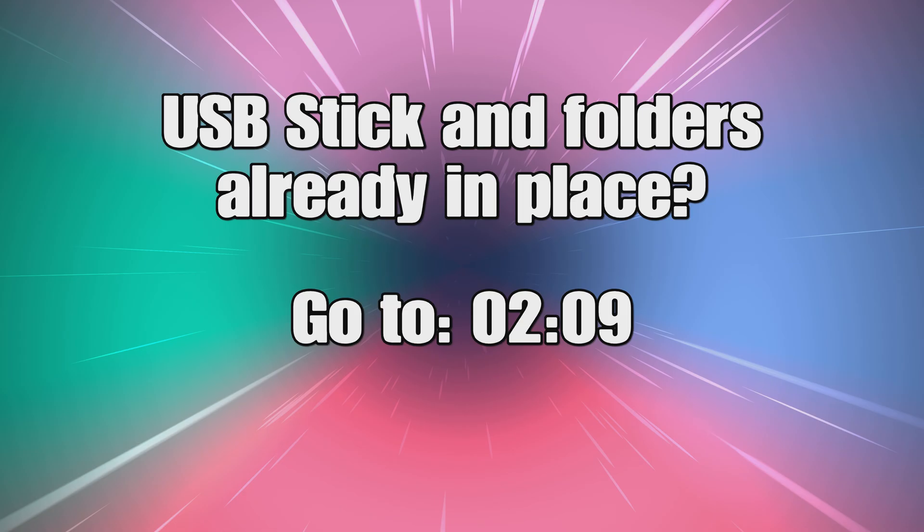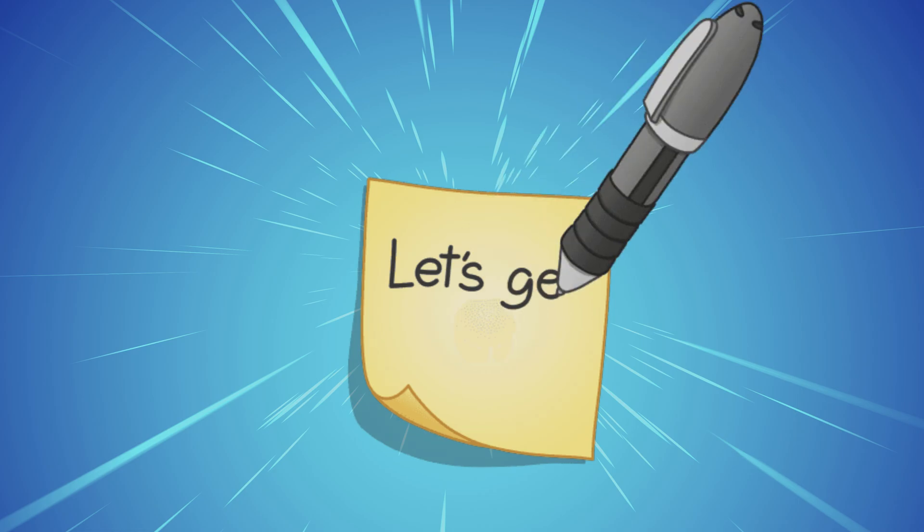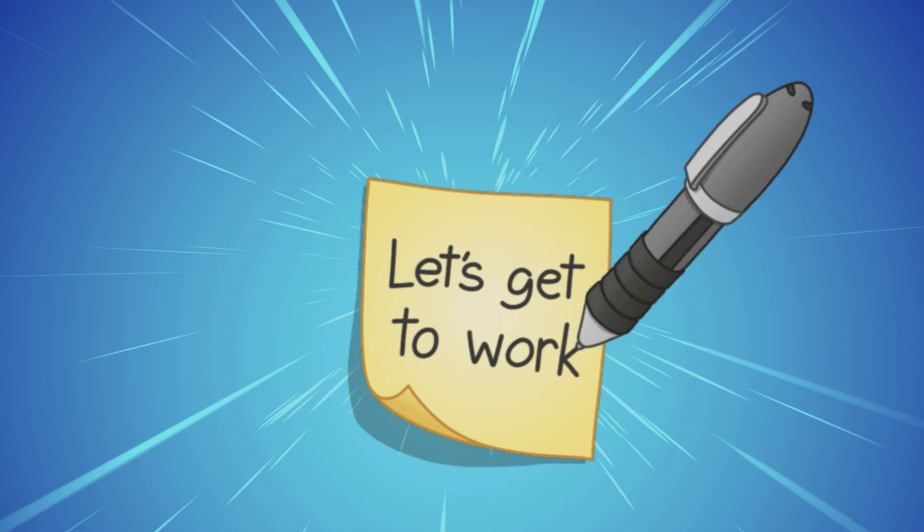Skip ahead to the time on screen if you already have your USB stick and folders already in place, but if not, let's get started.